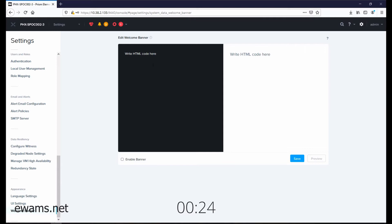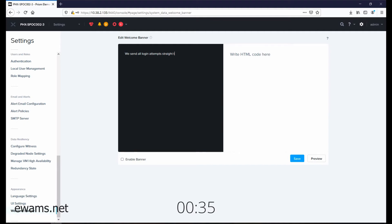And then you type in any of the HTML code that you want for your welcome banner. So in my environment, we send all login attempts straight to the FBI.